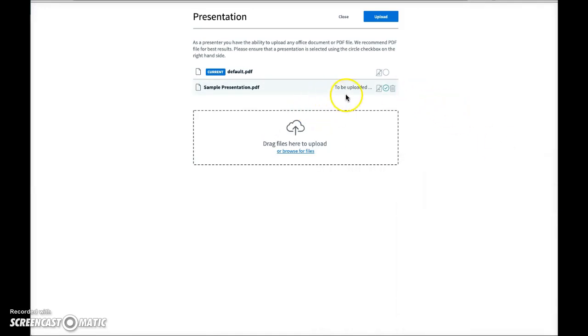And you'll see here it says it's ready to be uploaded. But I have to come up here and click on the blue upload button. So click on that.